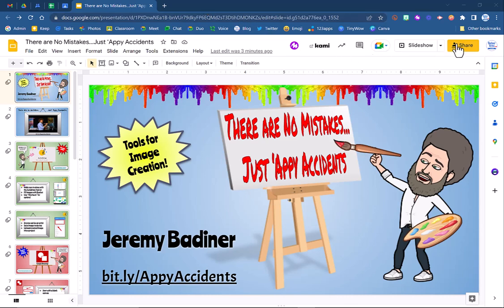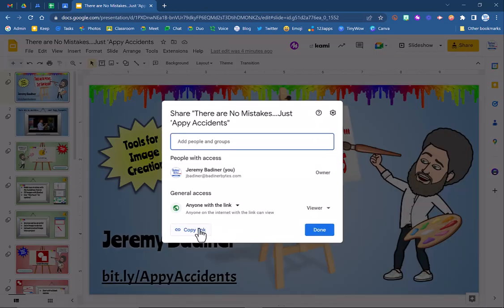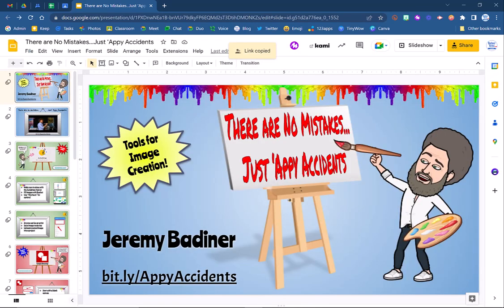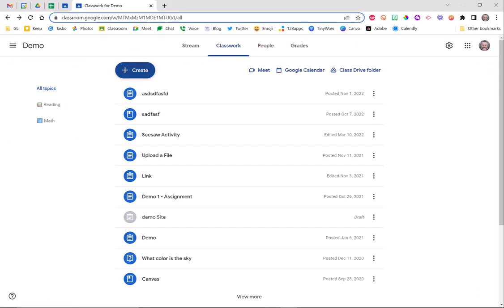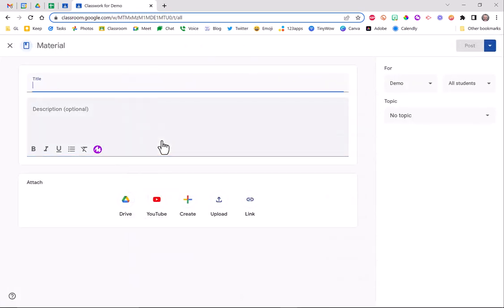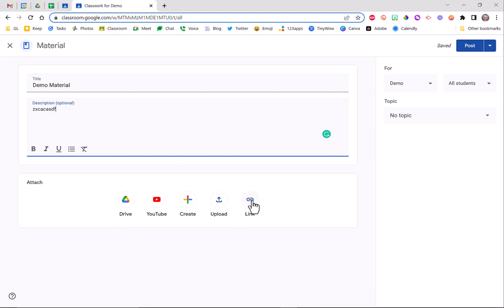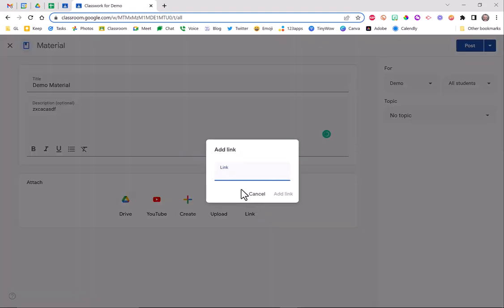They go to the share button, they get the link, and then they go into their school account. So here's a Google Classroom and I'm going to create it as a resource. I want to share this with my students so I'm going to put it as a material and I'm just going to say demo material. Maybe you'll type some directions in here or whatever, but when you go down here and you maybe want to put the link in, that's usually the easiest way. You click the link and you paste in that Google Drive link.